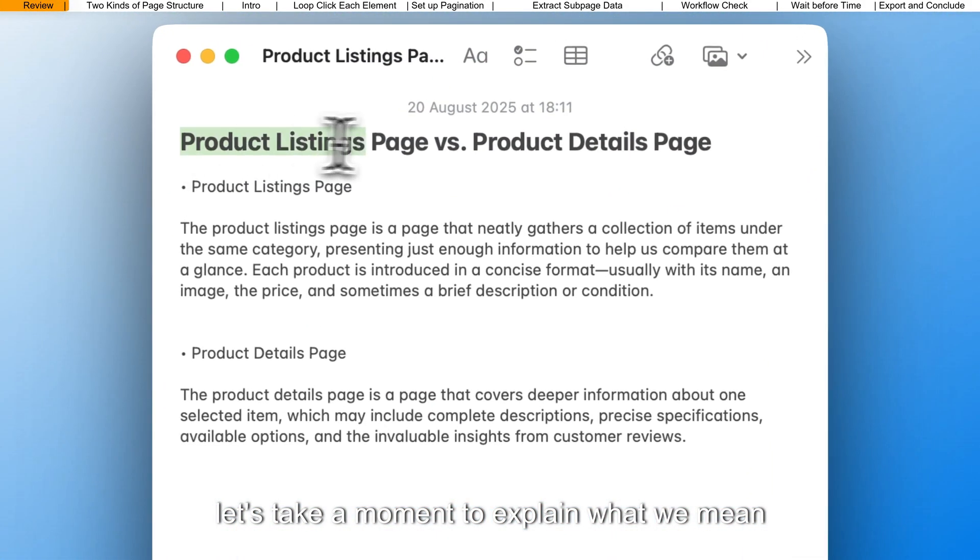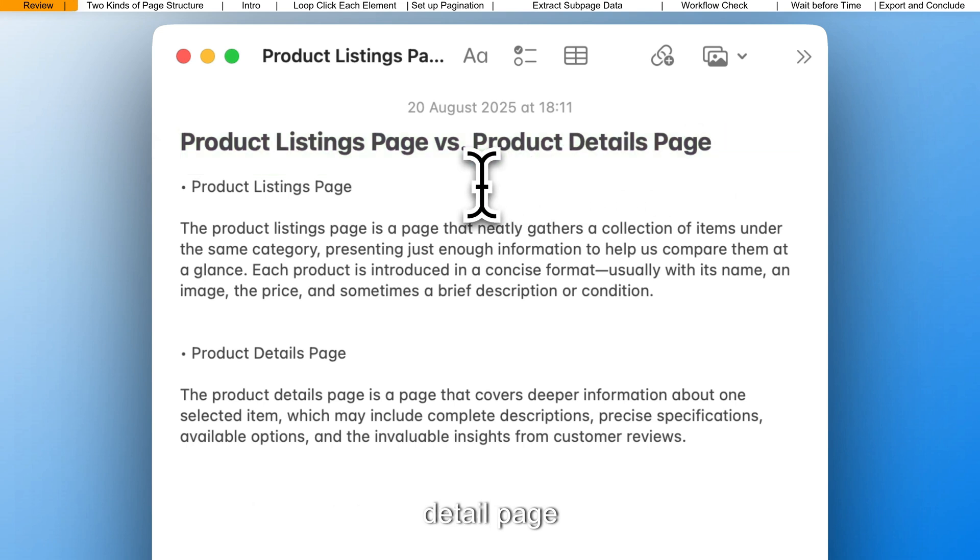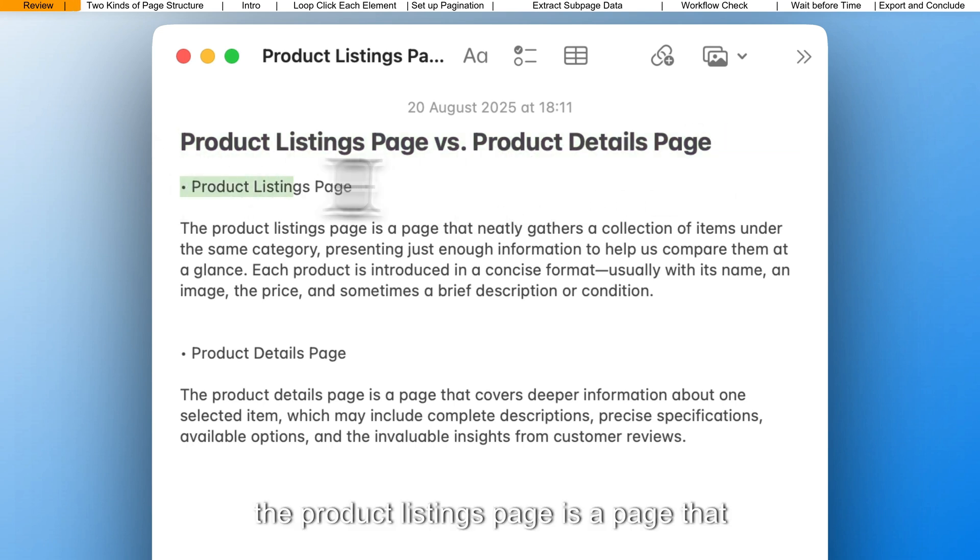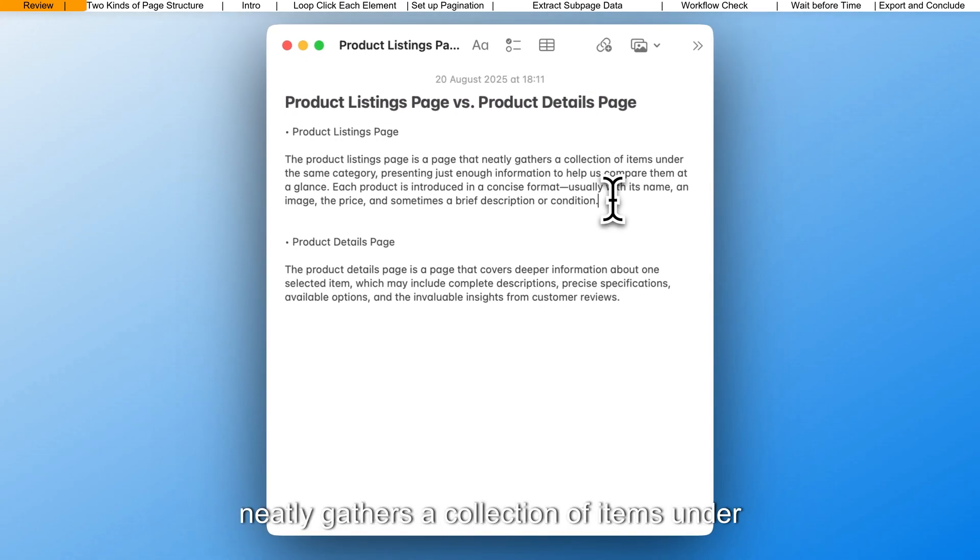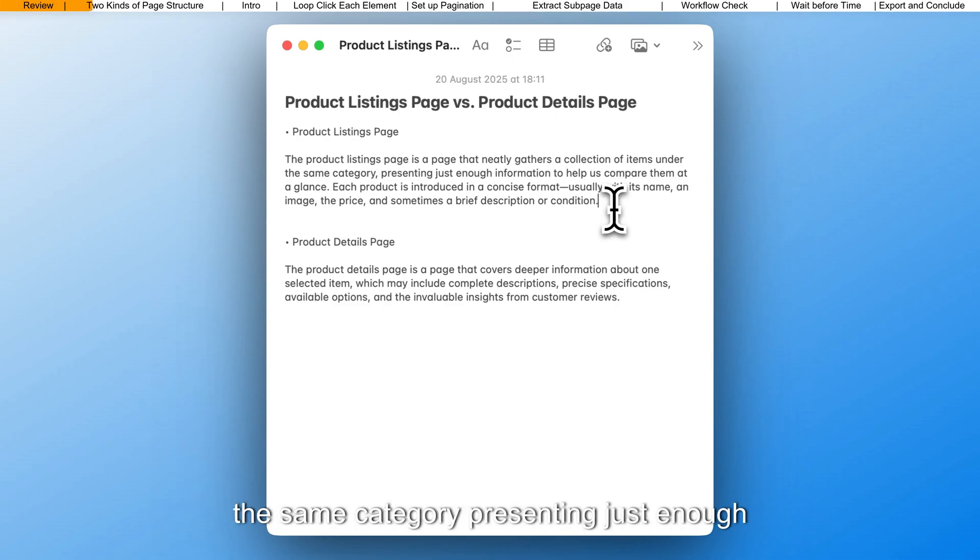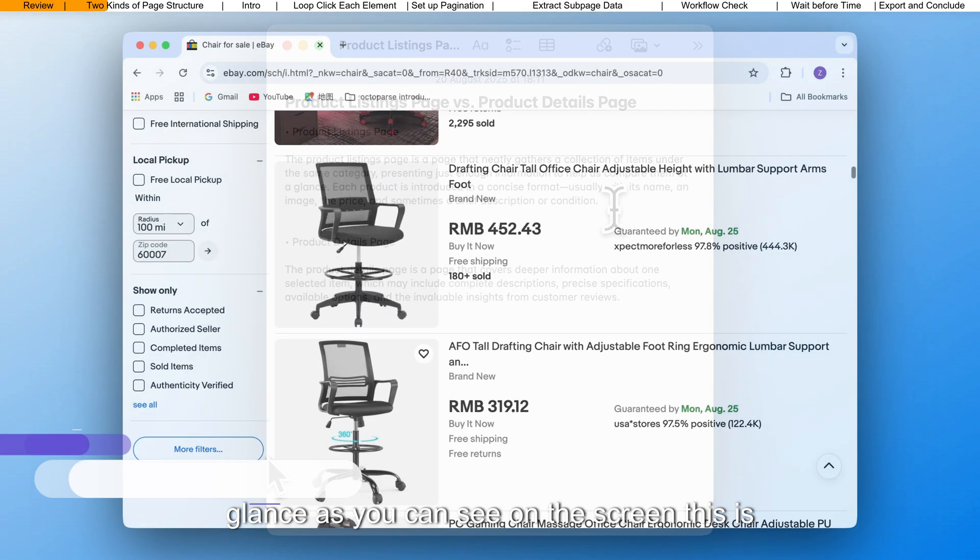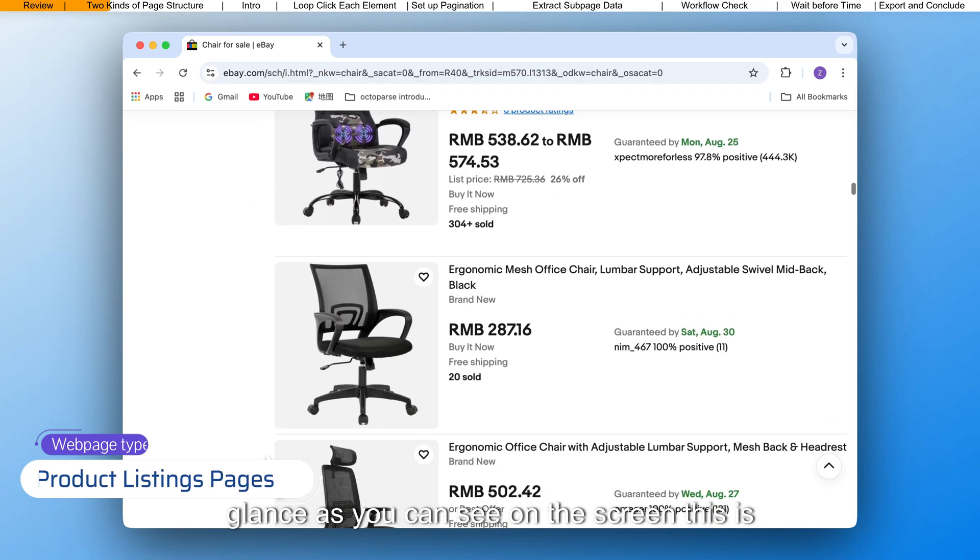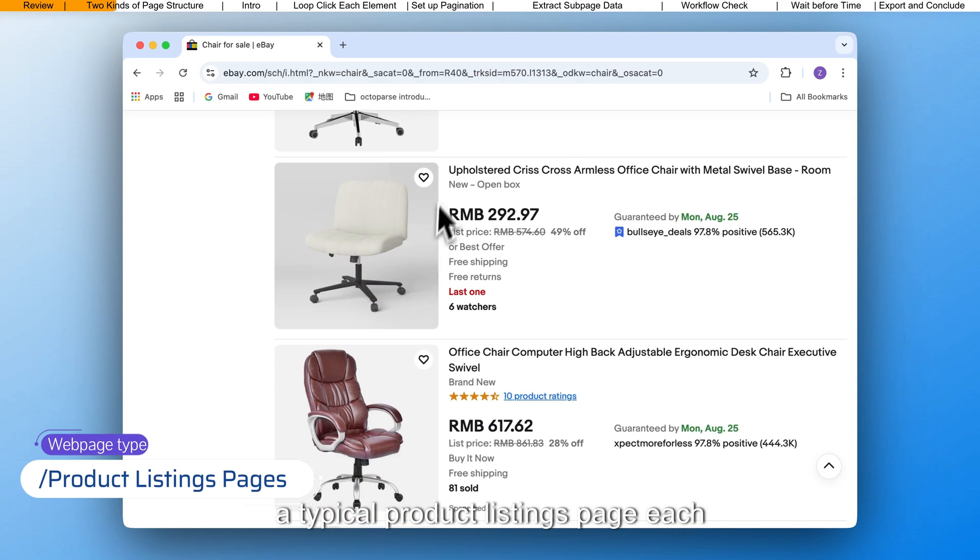To begin, let's take a moment to explain what we mean by a product listing page and a product detail page. The product listings page is a page that neatly gathers a collection of items under the same category, presenting just enough information to help us compare them at a glance. As you can see on the screen, this is a typical product listings page.